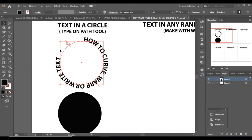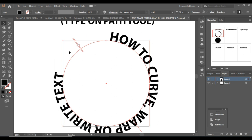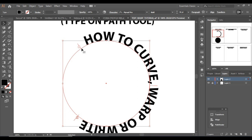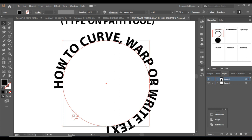Let's zoom in a little bit. You can see these two handles — simply press and drag to change their position. There are two handles, so now let's drag using this one. Since this is a circle, I can also rotate it.